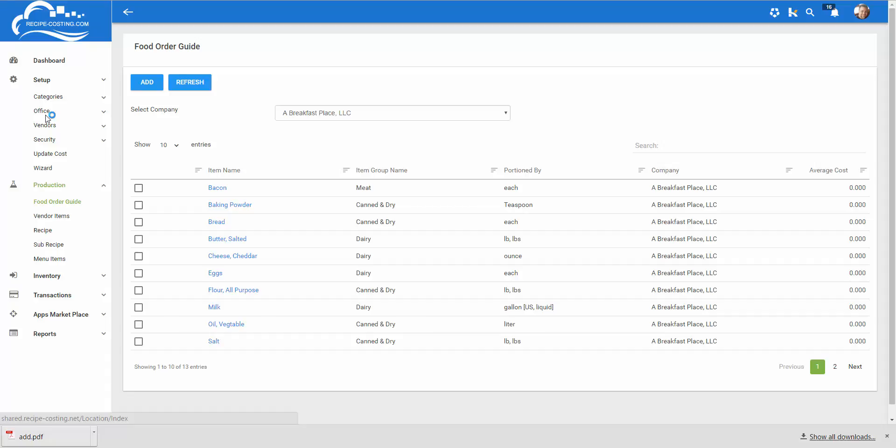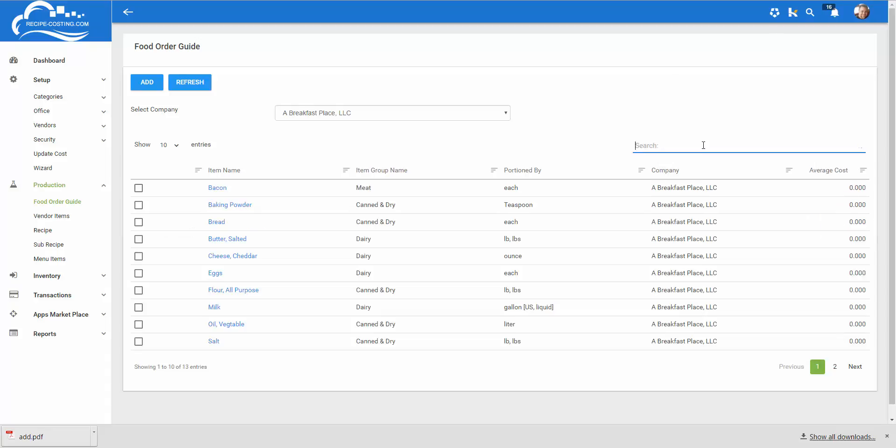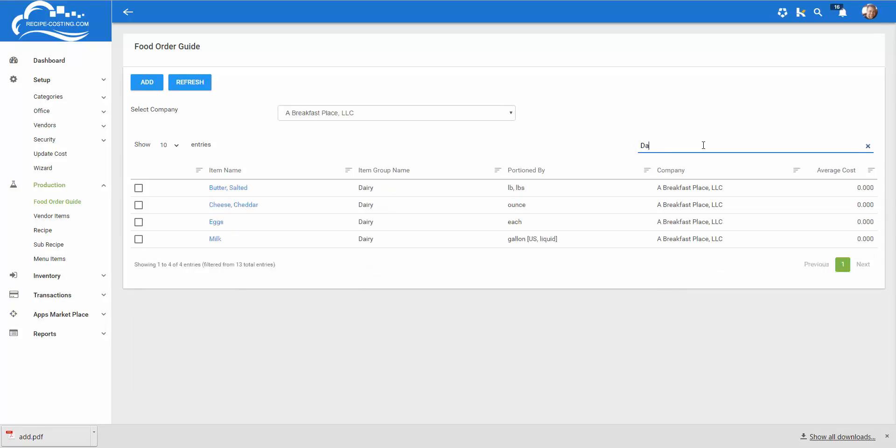The data grid is a neat tool to be able not only to edit or add new items but you can search. Every column here can be searched so if you're looking for a specific item like eggs just type in eggs. If you're looking for all the items within a category look for that category so let's type in dairy.